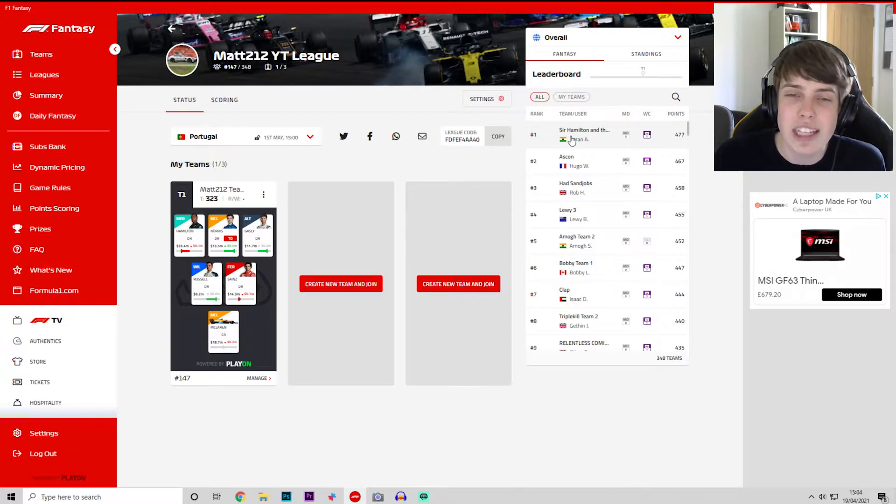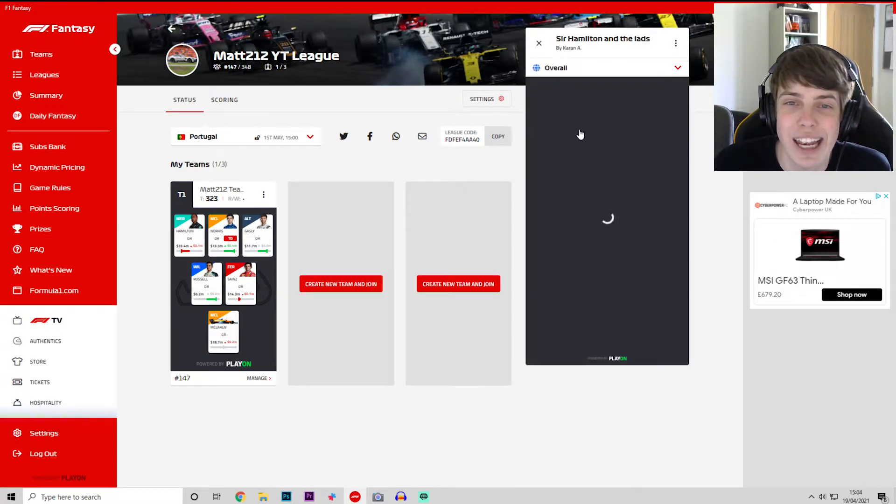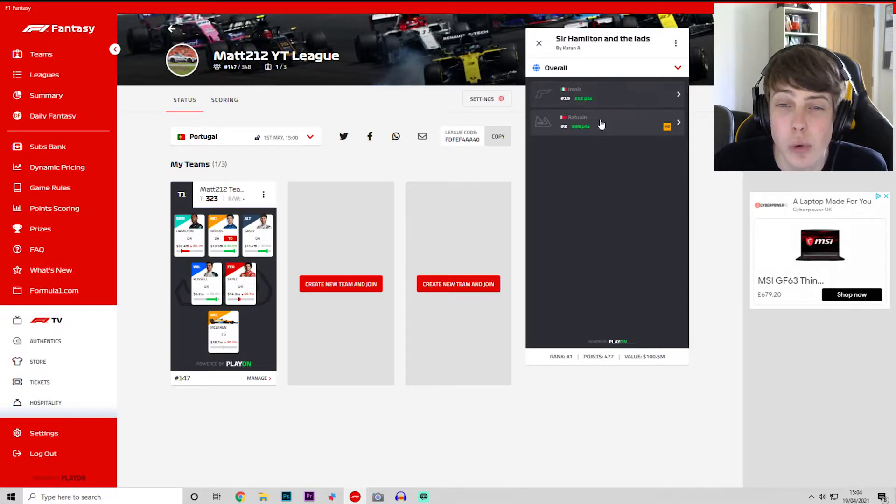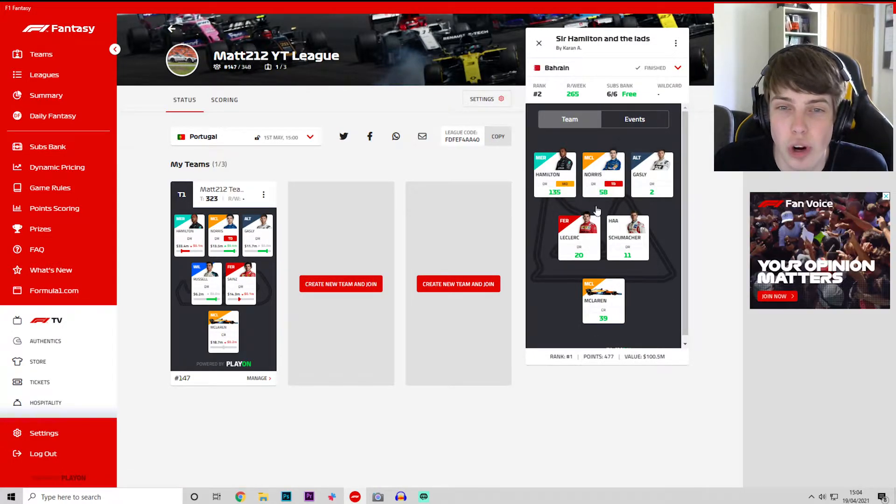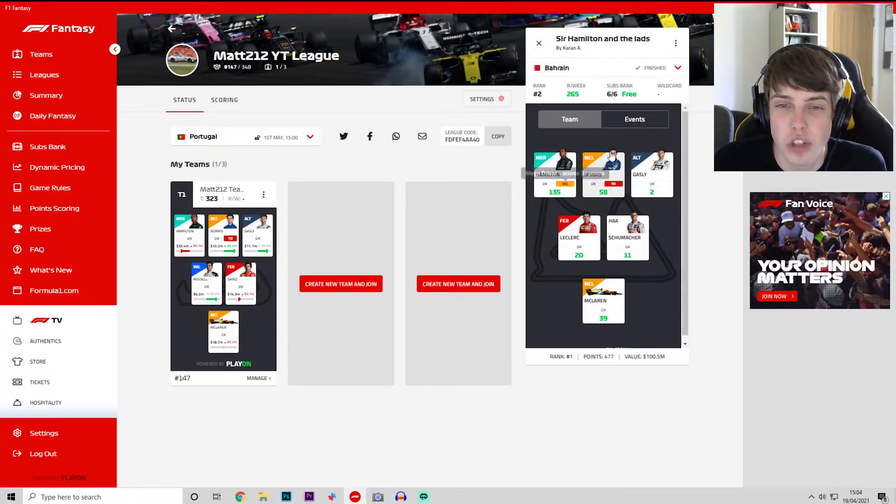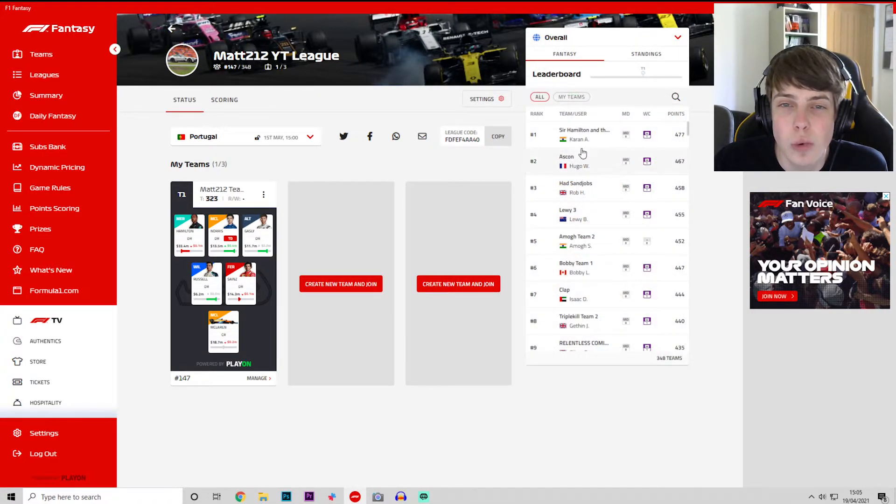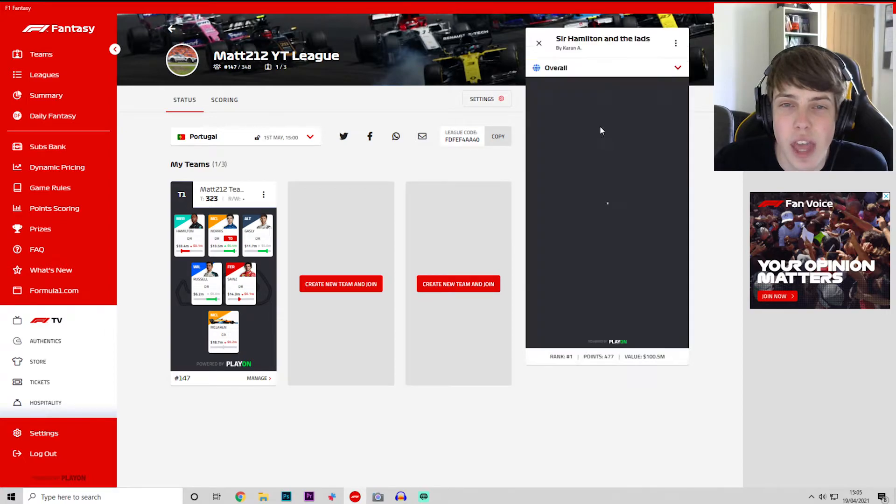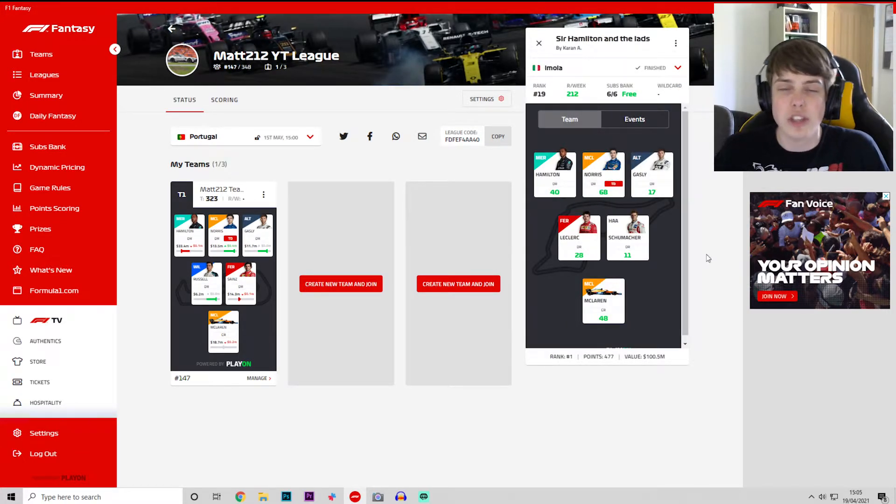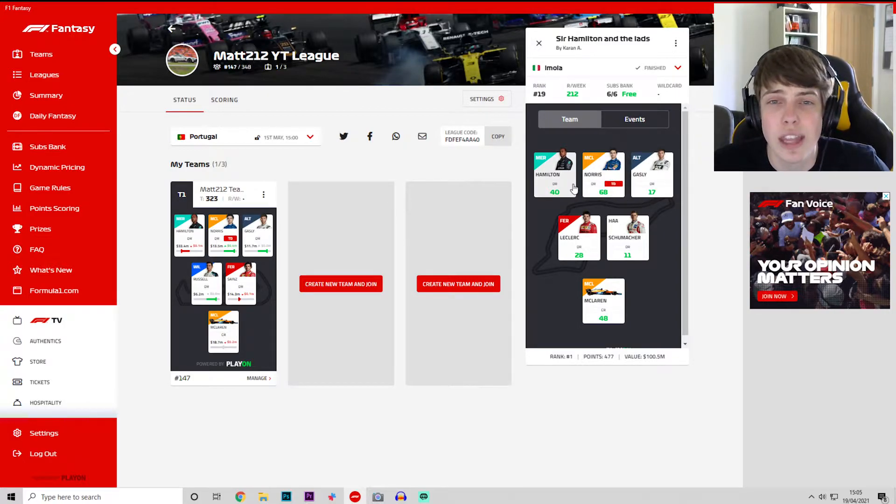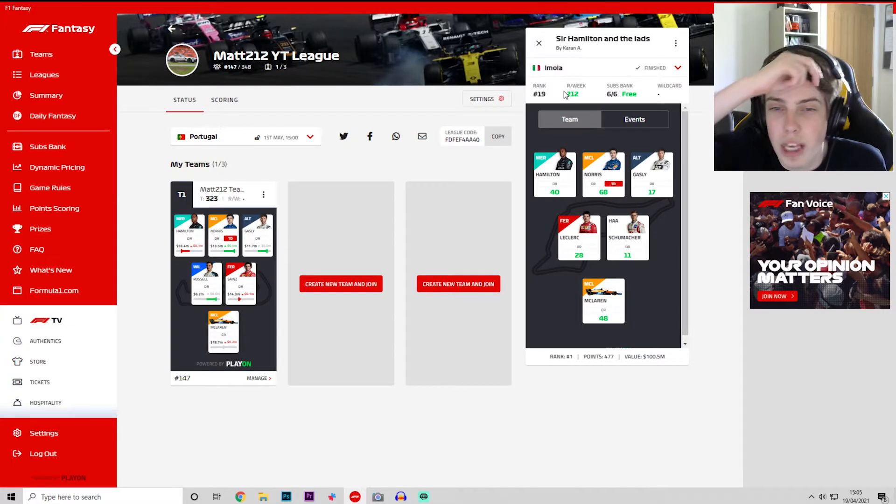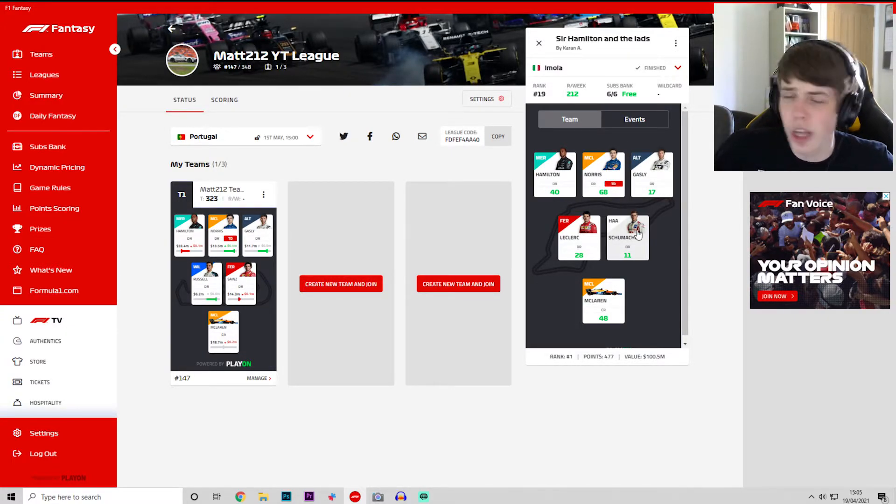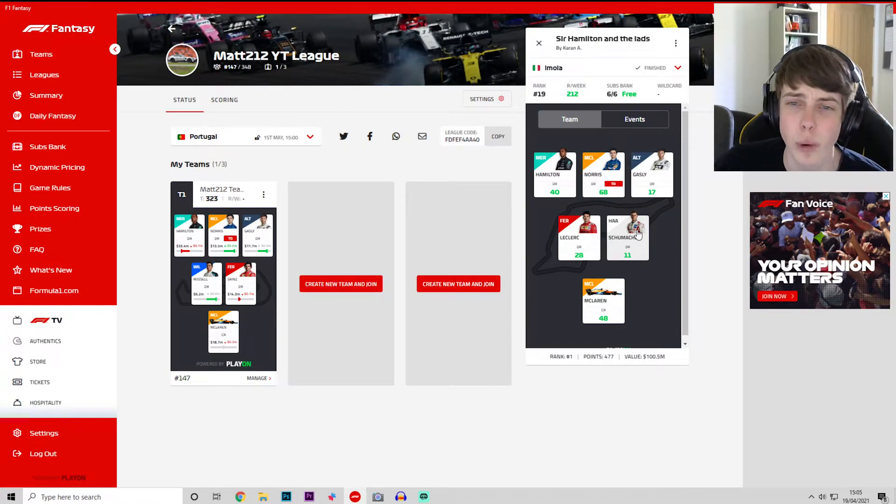So far though it is Karan A at the top of the league, Sir Hamilton and the lads. 212 points in Imola, 265 in Bahrain. You can see Mega Driver Lewis Hamilton, Turbo'd Lando Norris, Gasly, Schumacher, Leclerc and McLaren. Same team for both weeks. He still scored very good points at the end of the day. I'm impressed Schumacher got 11 points, I won't lie, after a bit of another disastrous weekend for him.